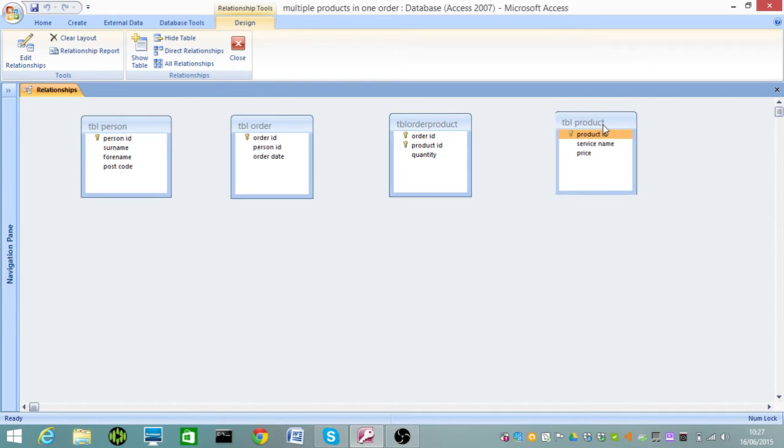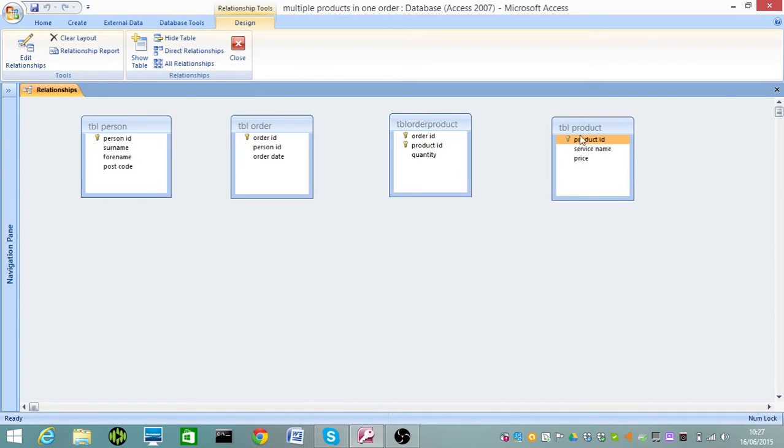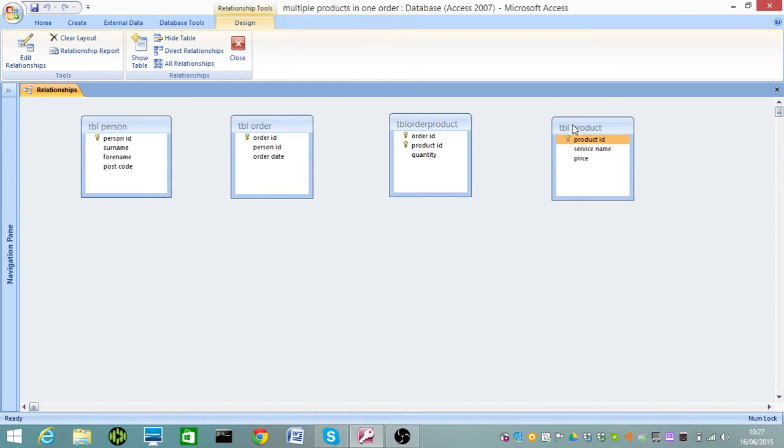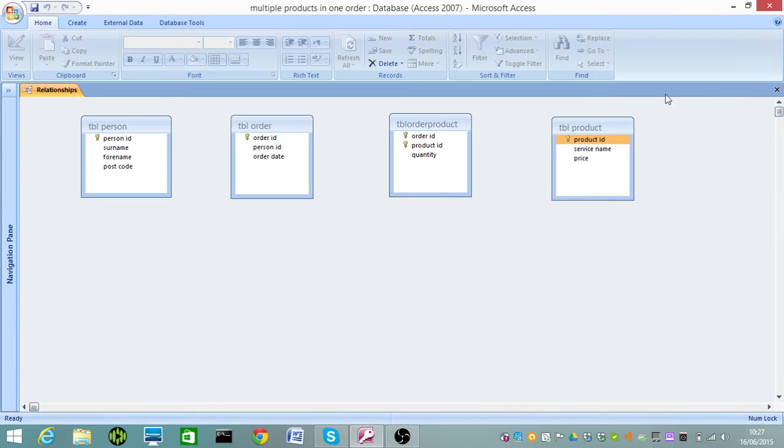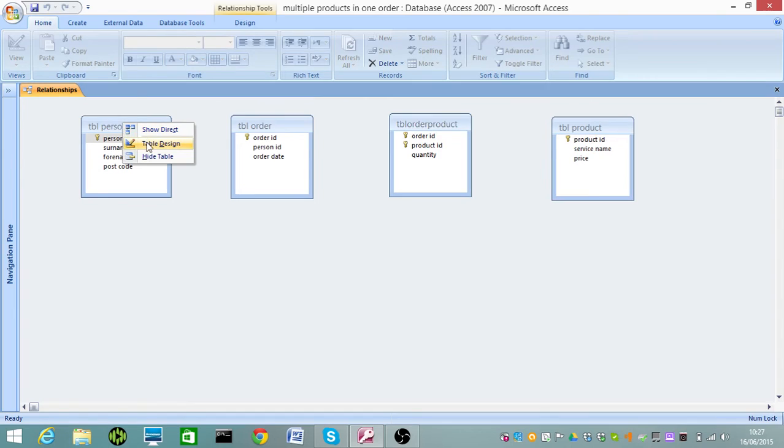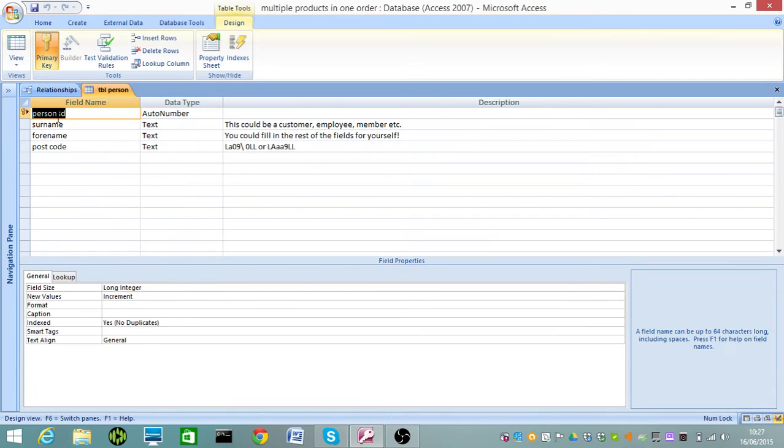Same thing with this table here, product or service or whatever it is. You've got TBL product and product ID. Again, set to auto number. If I just show you this in design view very quickly, you can see that in the TBL product, product ID is set to auto number. Same with TBL person, set to auto number.